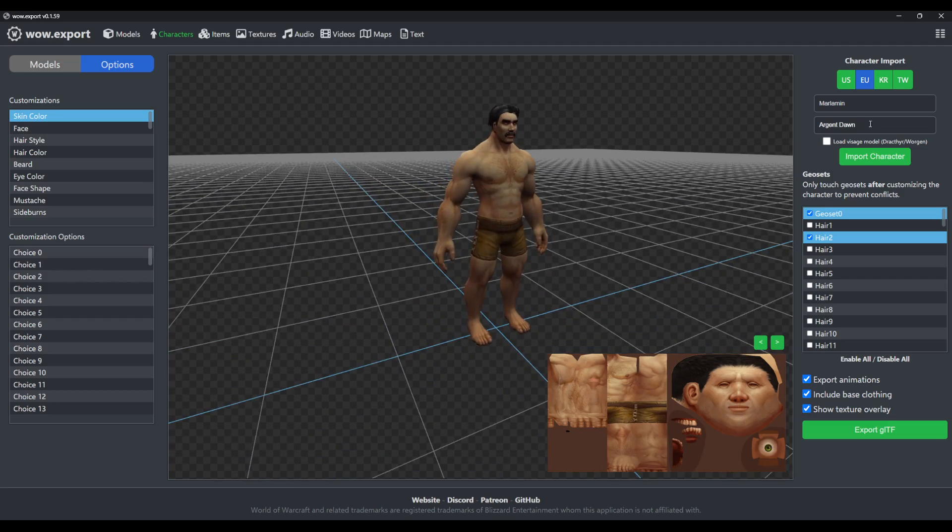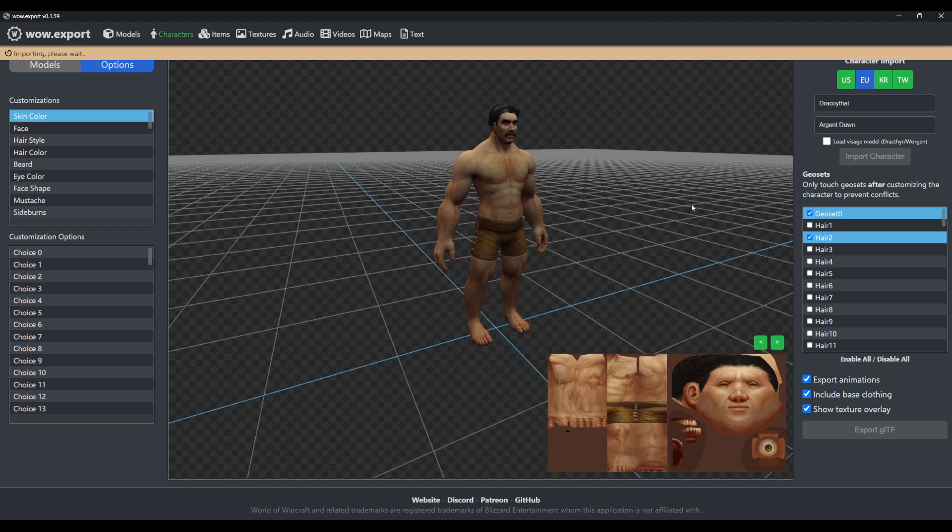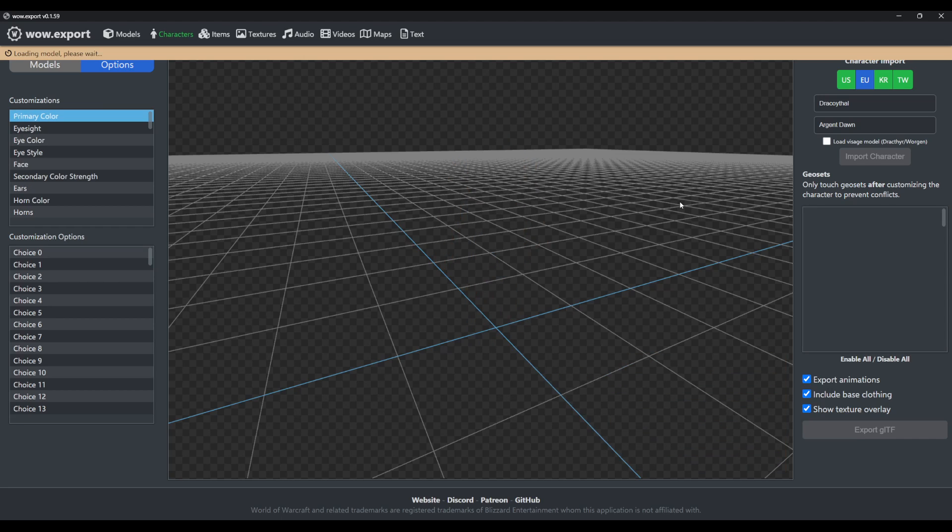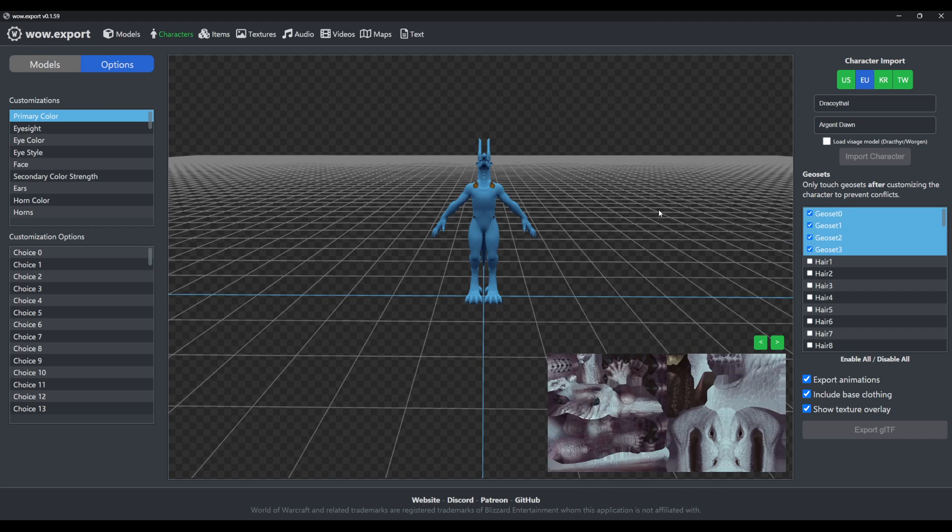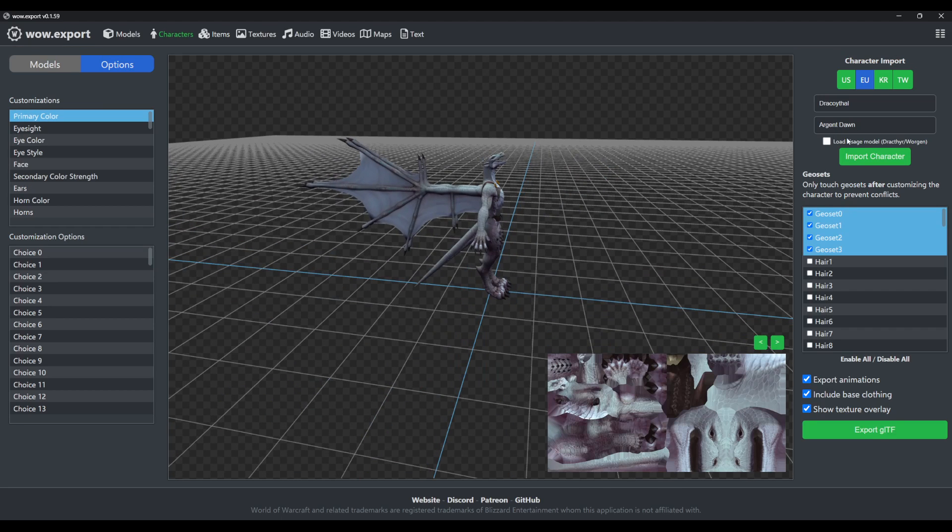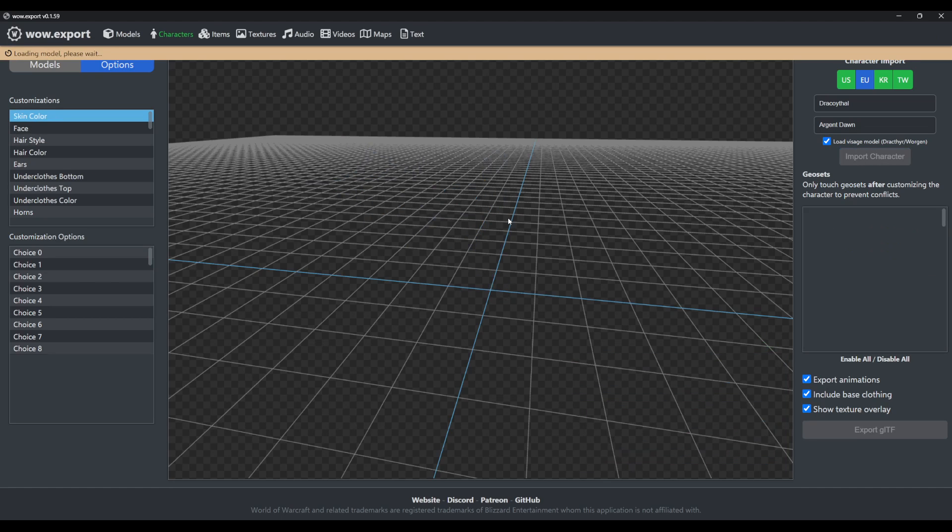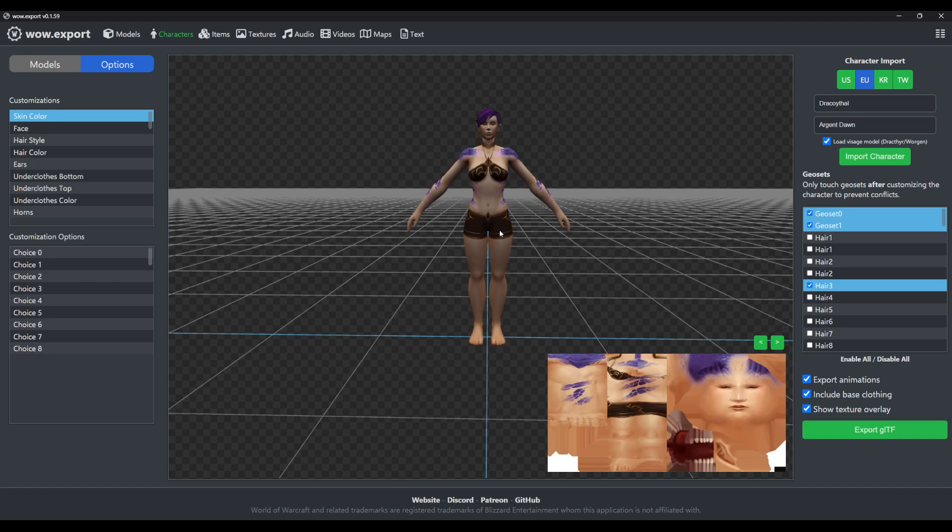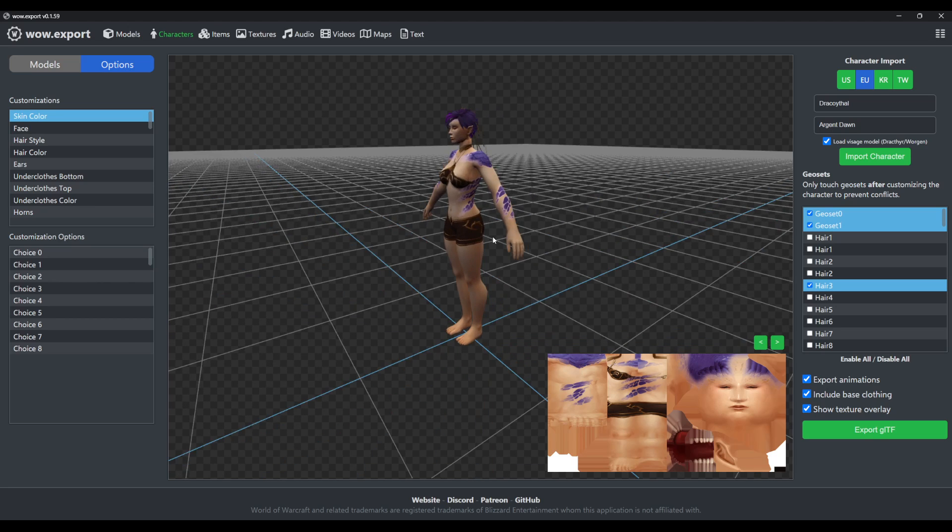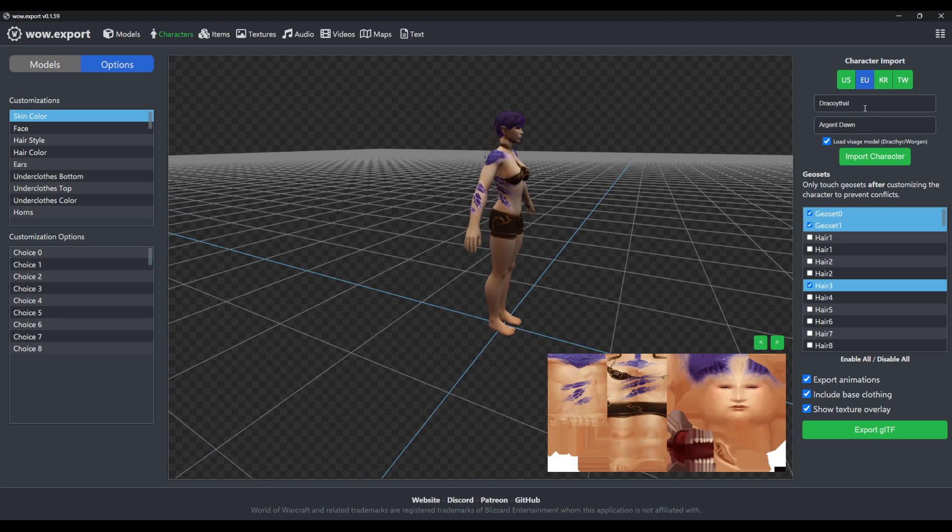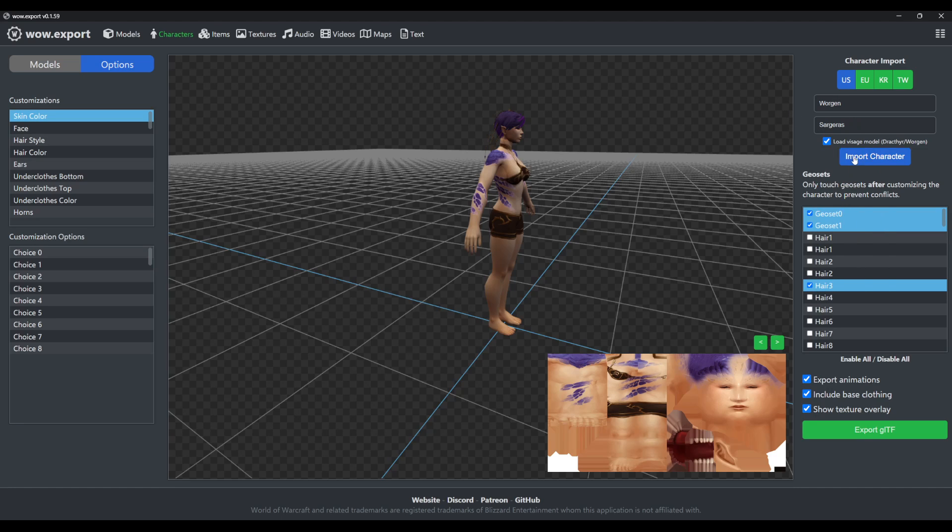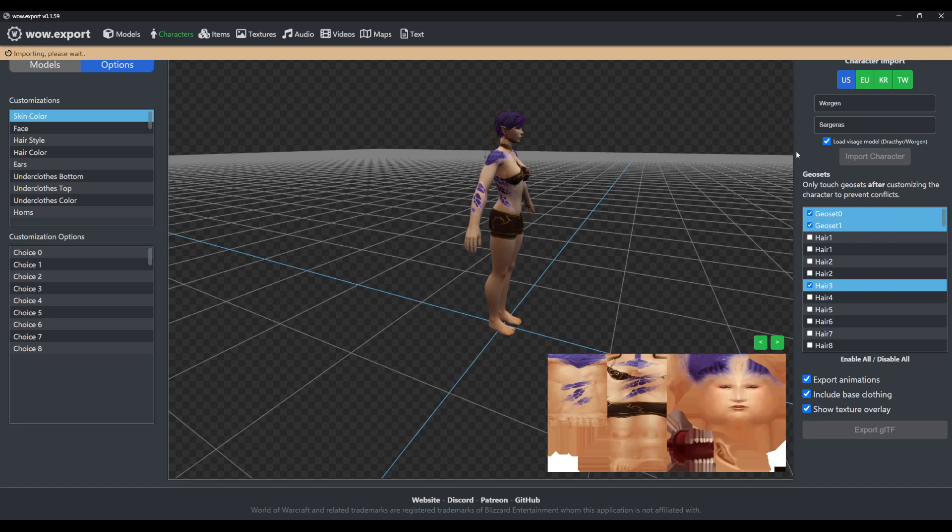And that also goes for Tauren. And you can choose to load the visage model instead as well, in case you wanted to look at that one. That also works for Worgen, so if I grab the Worgen here, it'll load the Worgen in.